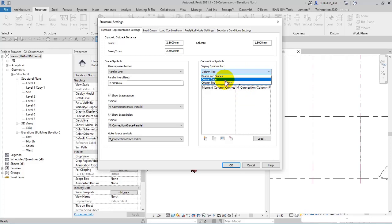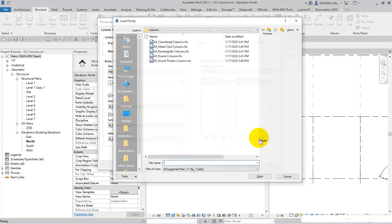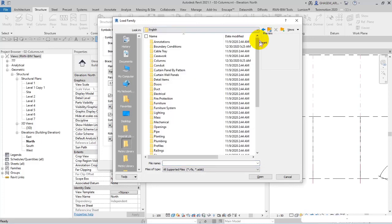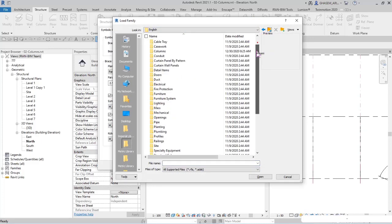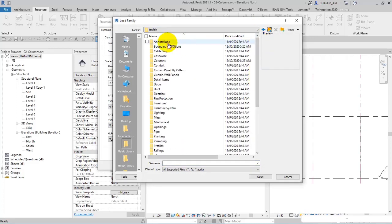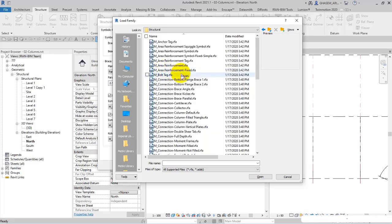You can specify your display symbol and then control them. For example, you can load a family if you had created one. In the folder of symbolic, let me find it - annotation and then structural.